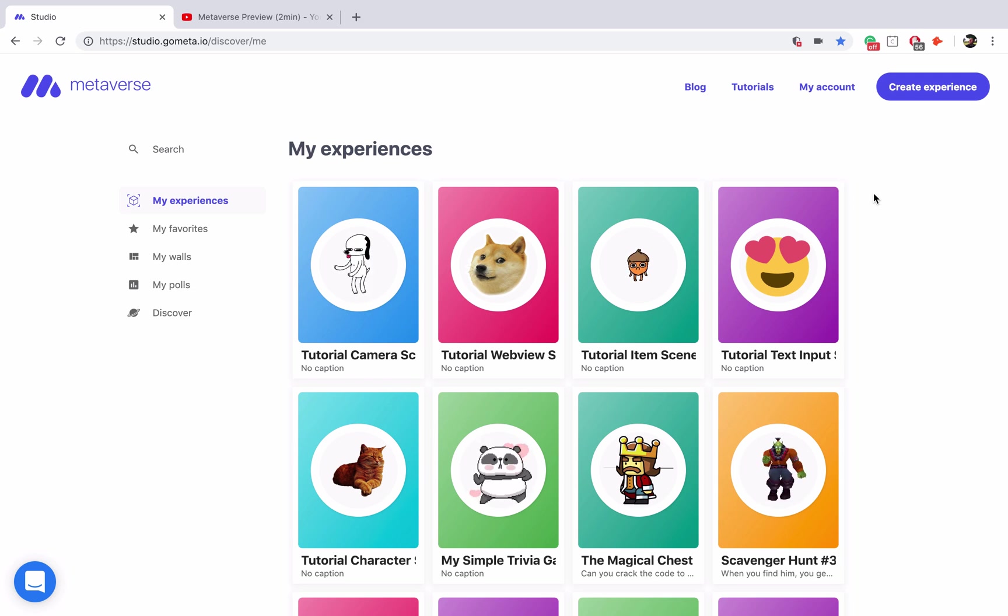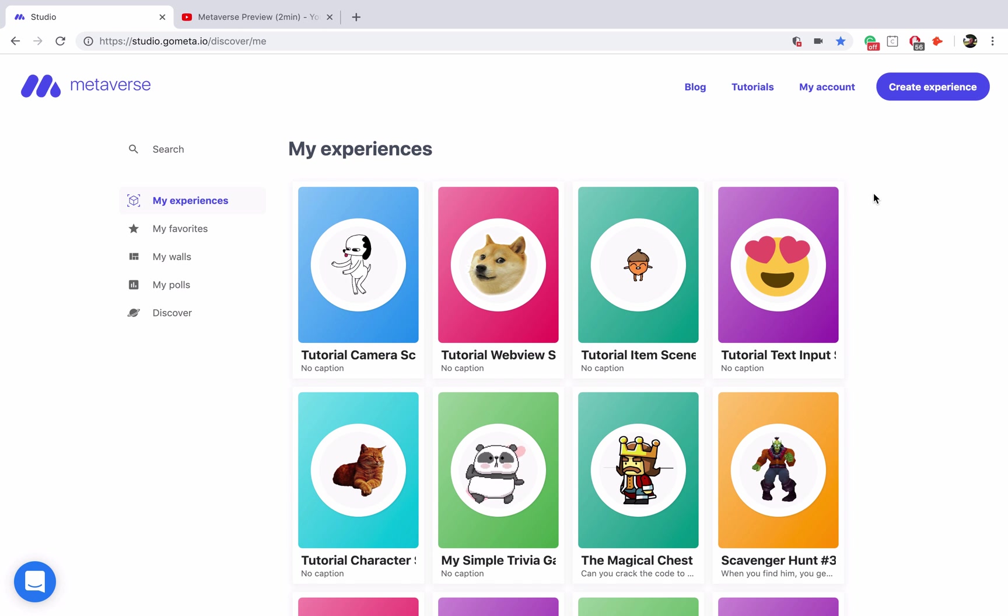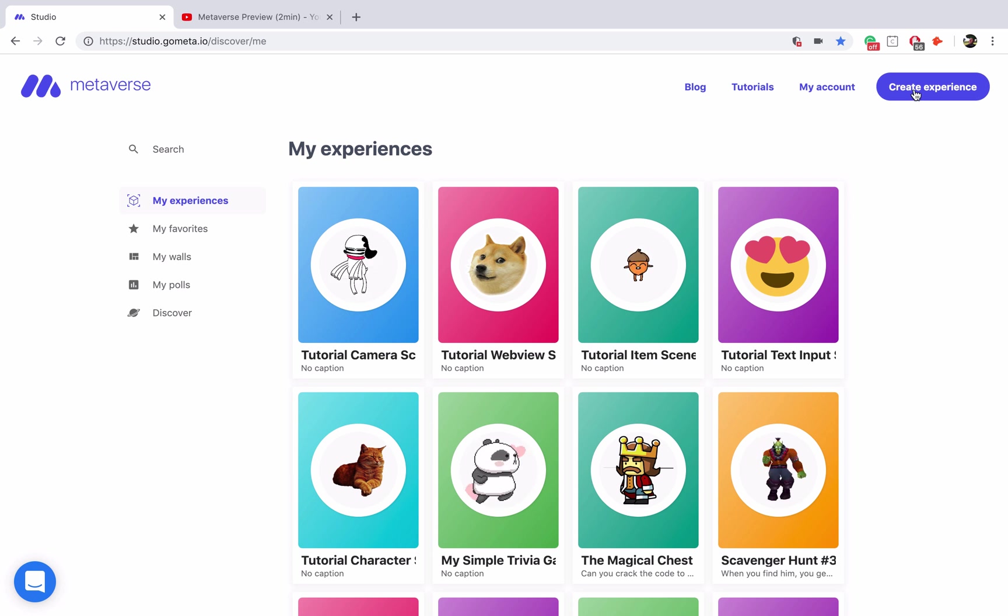Hello everyone, in this video we're going to be covering YouTube scenes which allow you to embed YouTube videos into your experience. They're pretty simple to use, so let's dive right in by creating a new experience.